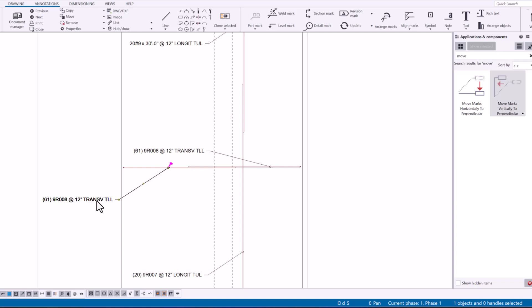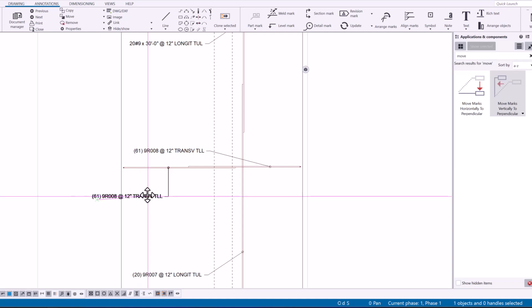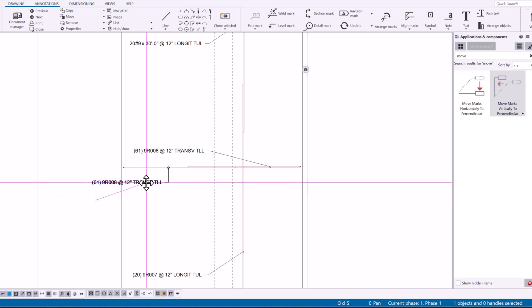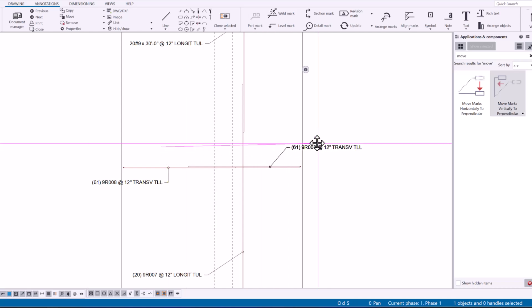And what I'm specifically talking about is arranging marks perpendicularly.